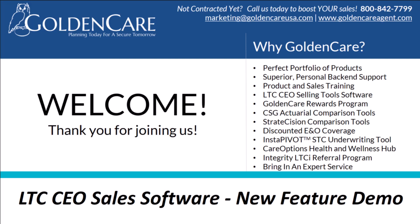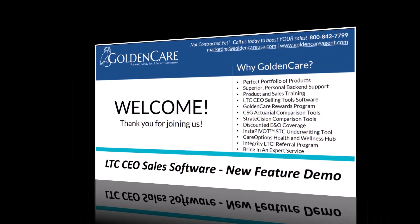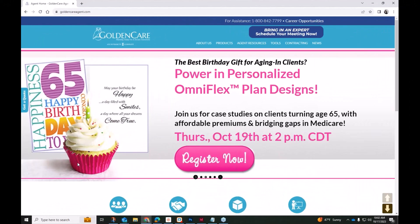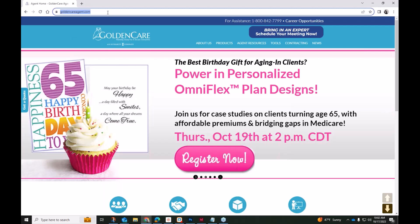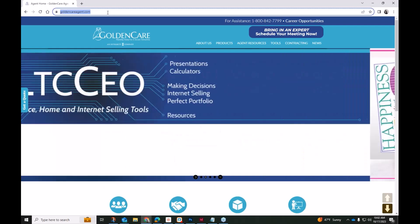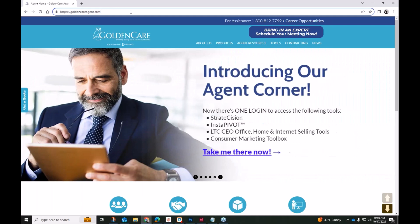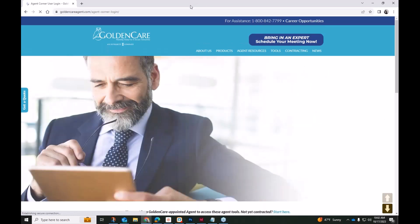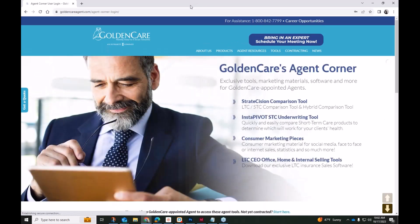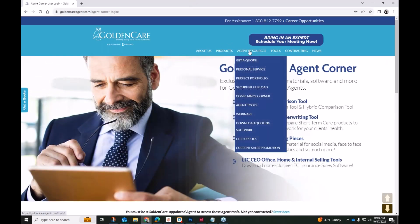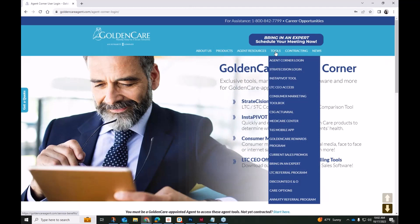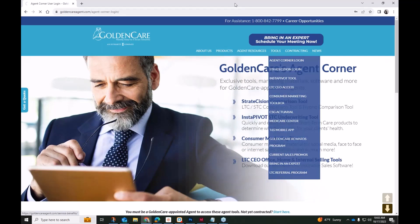So I will actually show you how to go about finding this LTC CEO. First and foremost, go ahead and bring up your browser. The fastest way to get here is actually typing in the web address directly into your browser's address bar, and that is www.goldencareagent.com. Once you're there, you'll see some of these sliding images. You can certainly click here to access the agent corner.